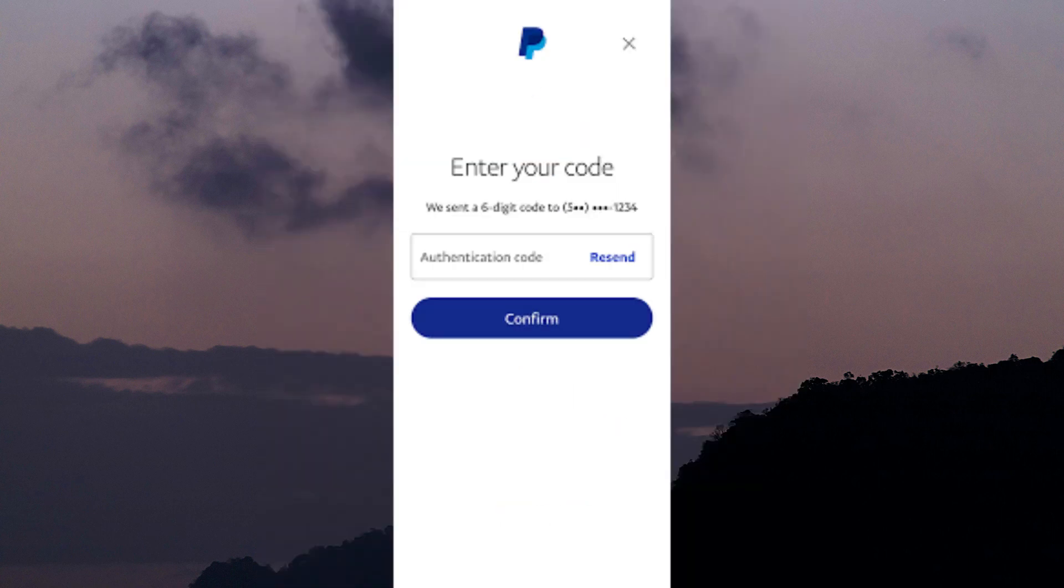If you still haven't received the code after waiting, you can try resending it. In the PayPal app or website, select the option to resend the verification code. Be patient and give it some time to arrive.